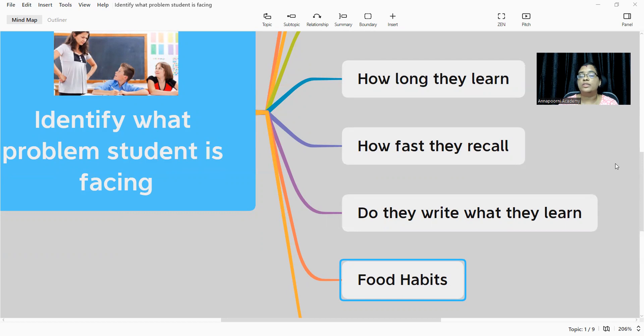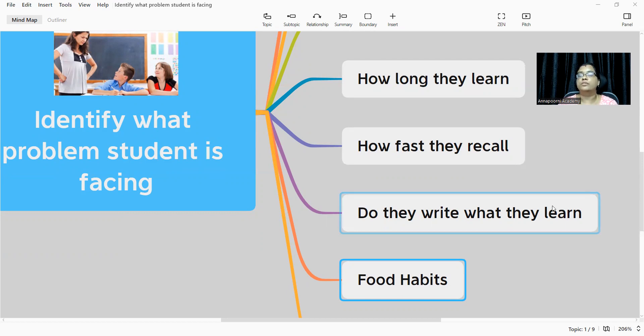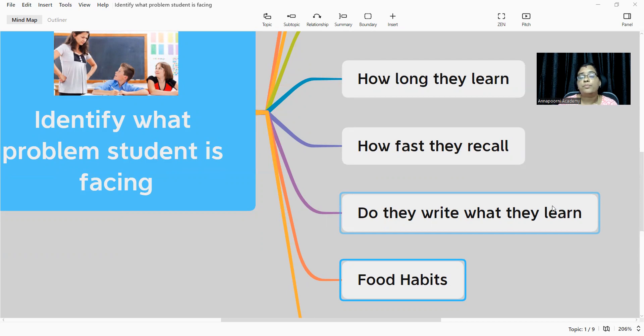Do they write what they learn? Whatever they are learning, are they able to present it on paper? No. Again, that is going to be one of the problems the student is facing. You have to identify as a parent what the problem is. You have to go and talk to the class teacher about what they are doing in the exam, how they are in class, are they attentive.